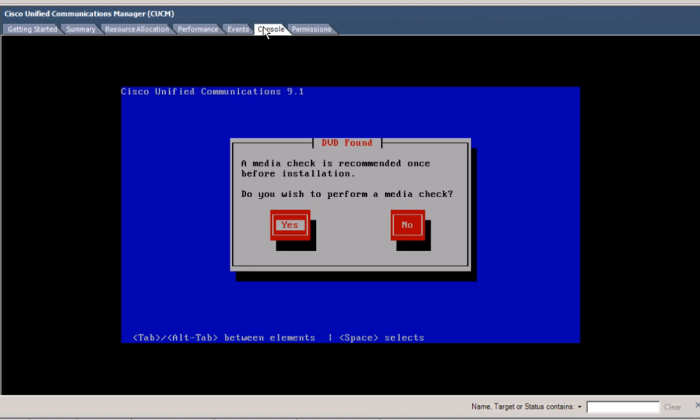That brings us to the end of this video. In the next video in the series I will run through the initial setup of the applications — Communications Manager, Unity Connection, and IM and Presence — for the BE6K, and then eventually integrate them all using the Provision Manager. Thanks for watching and thanks for choosing Cisco.